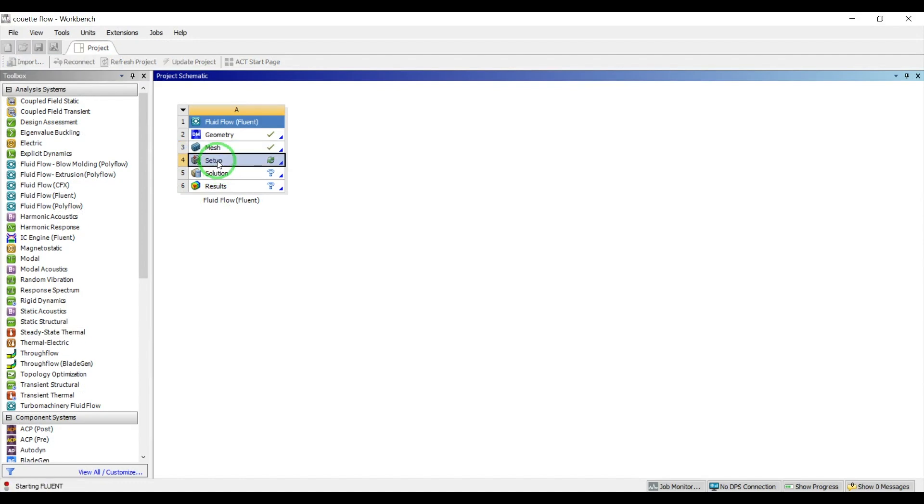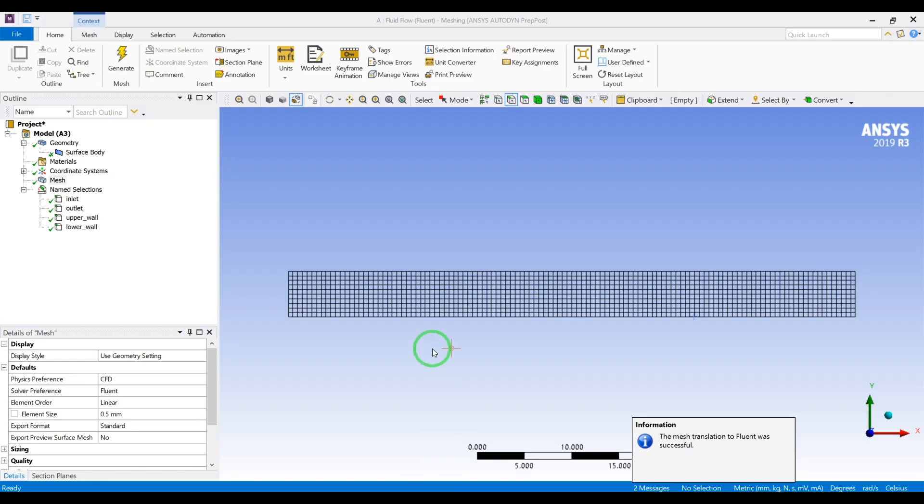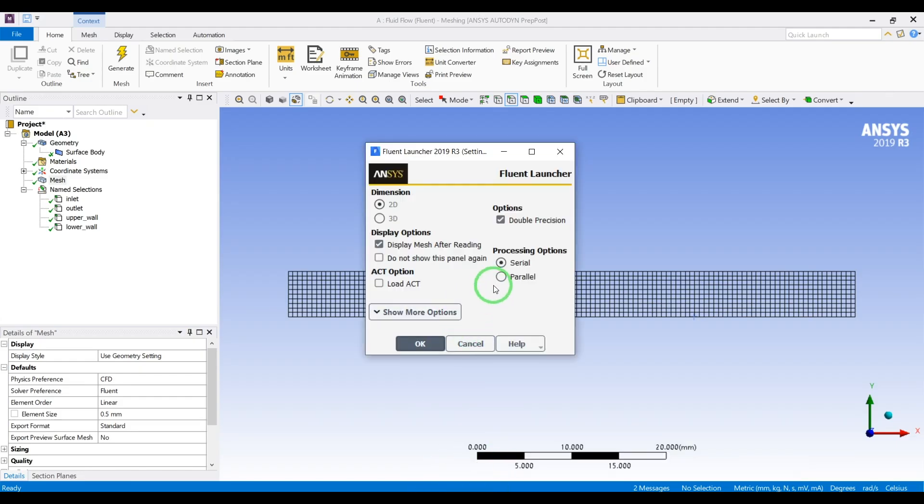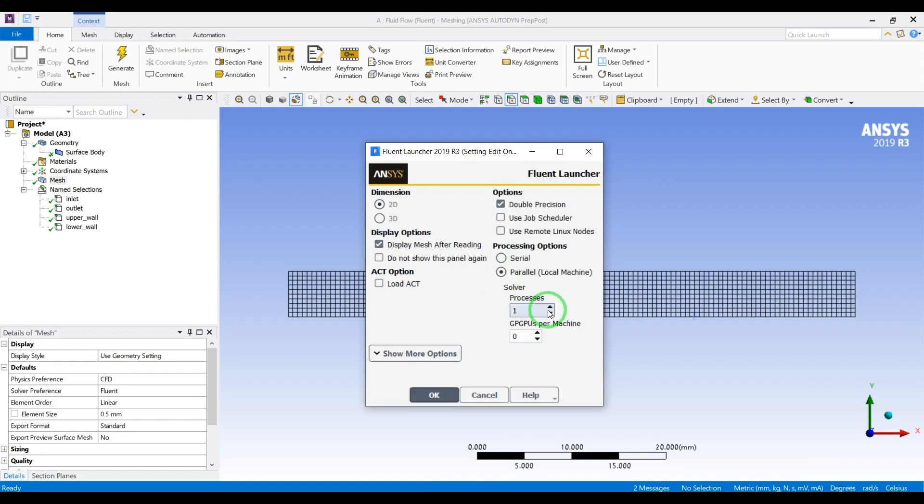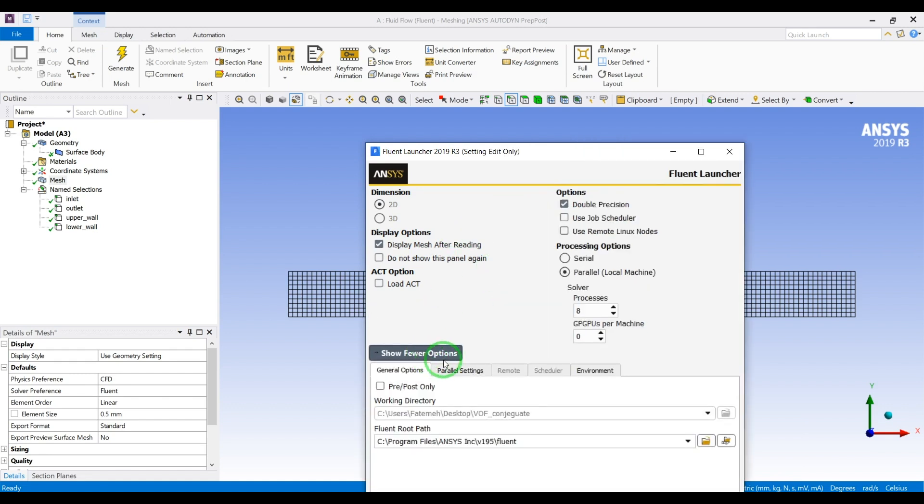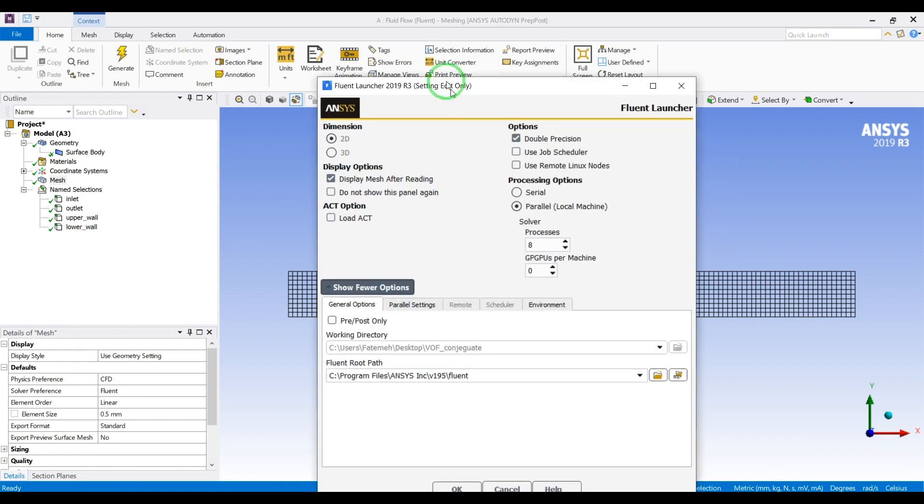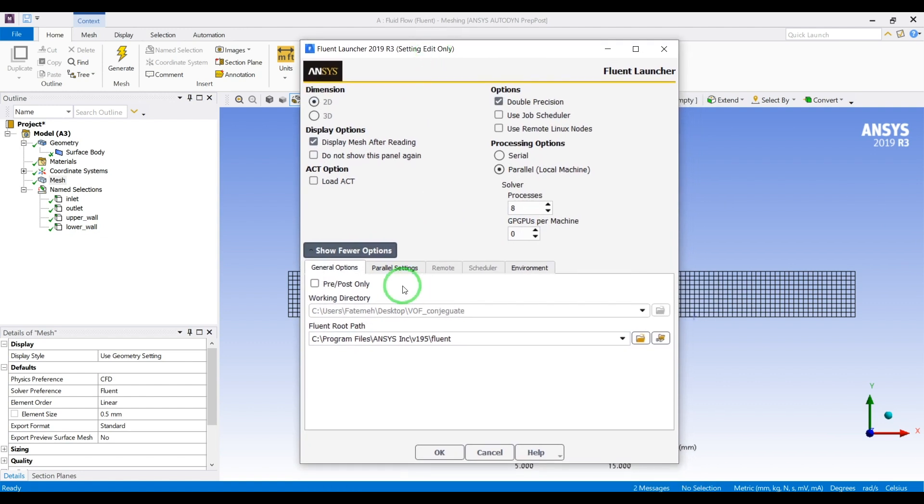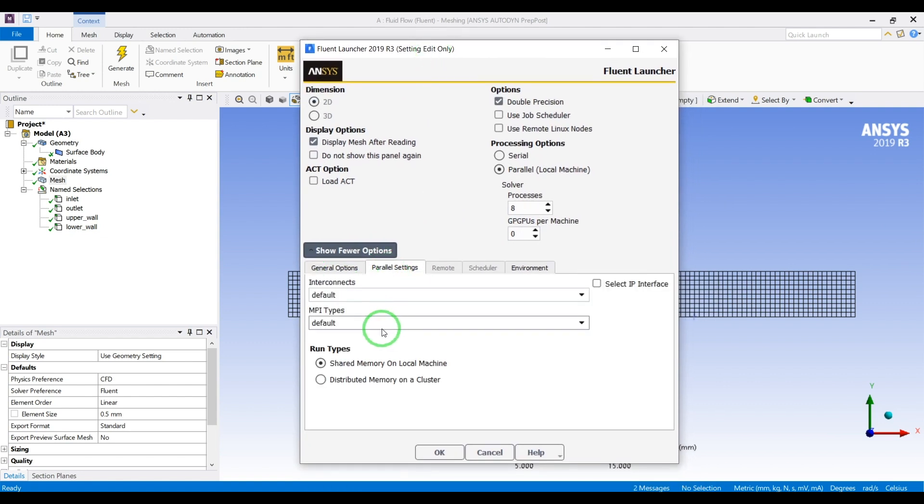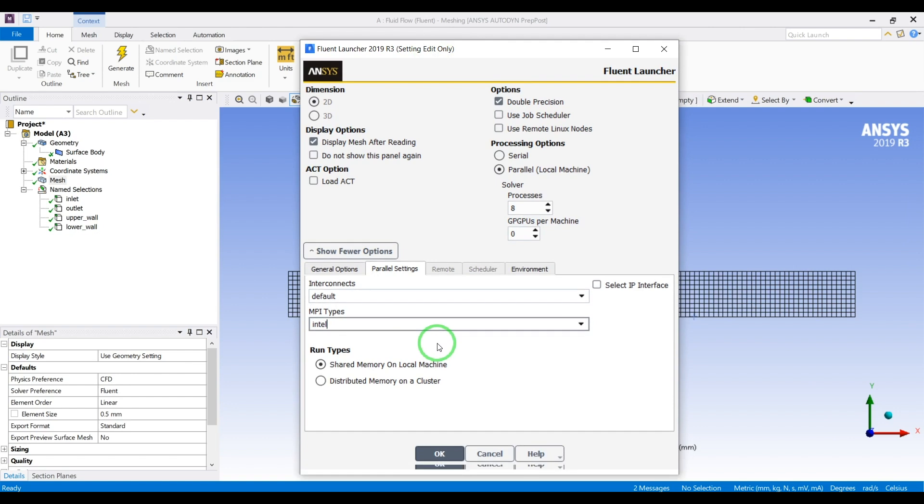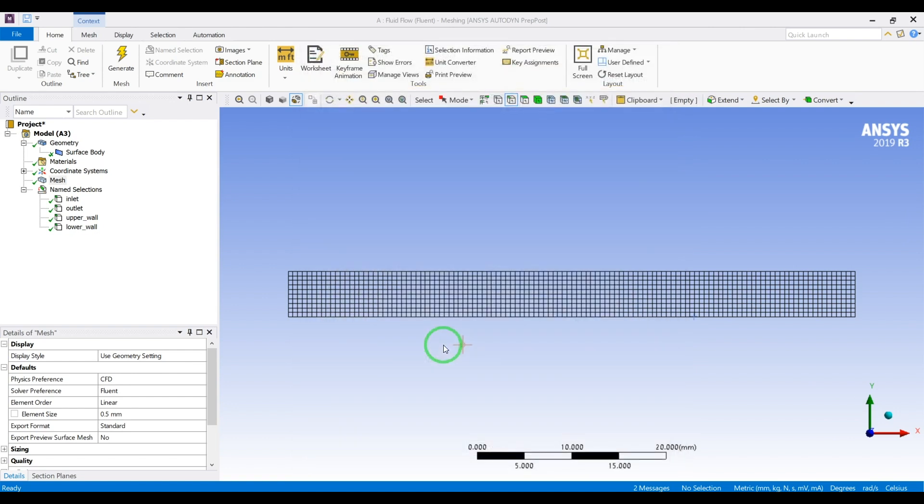And open the Fluent. Let me run the Fluent and explain why we need to define the boundaries.